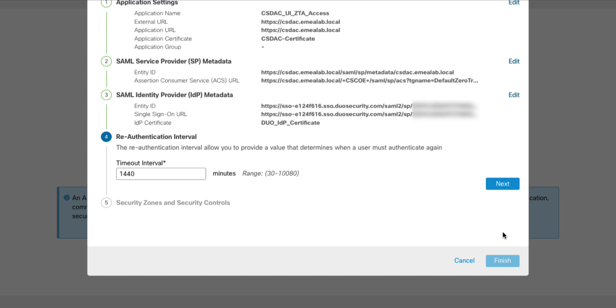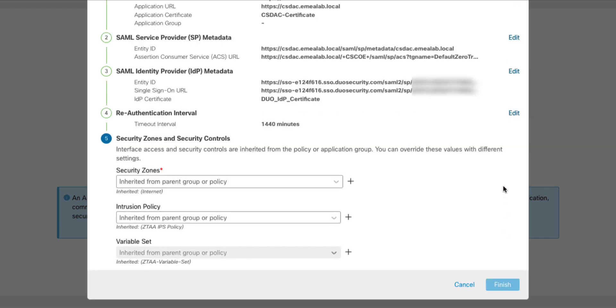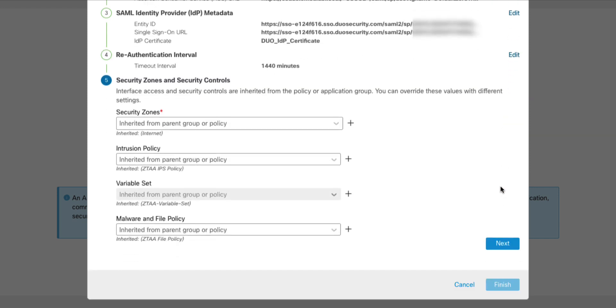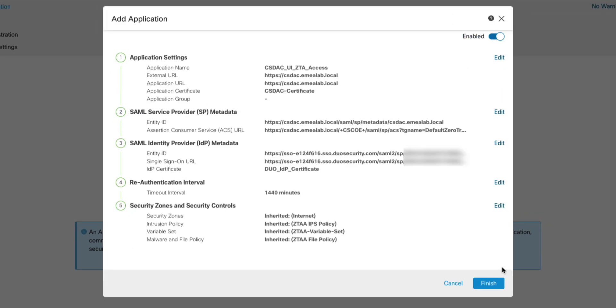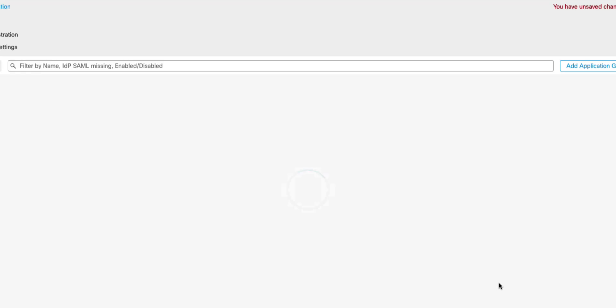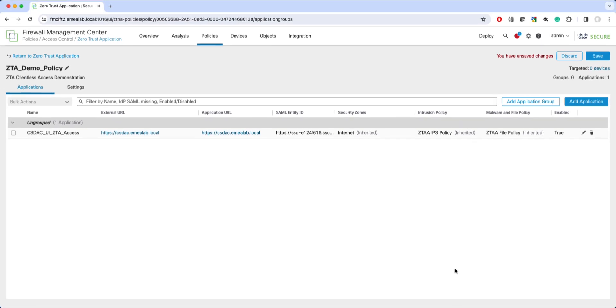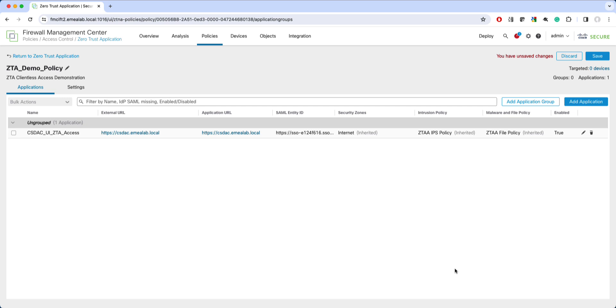Next, you specify how often the user needs to re-authenticate to the firewall when accessing this application. By default, it's set to one day. Lastly, you can set the client-facing security zone and the IPS and malware protection policies for that particular application. In our example, I'll just leave inherited settings that I configured earlier in the global setup. We can now proceed to the summary of the configuration and review if everything is set as expected. Now we can see the application is configured. You can check the URLs, SAML details, protection policies and if this application access is enabled.